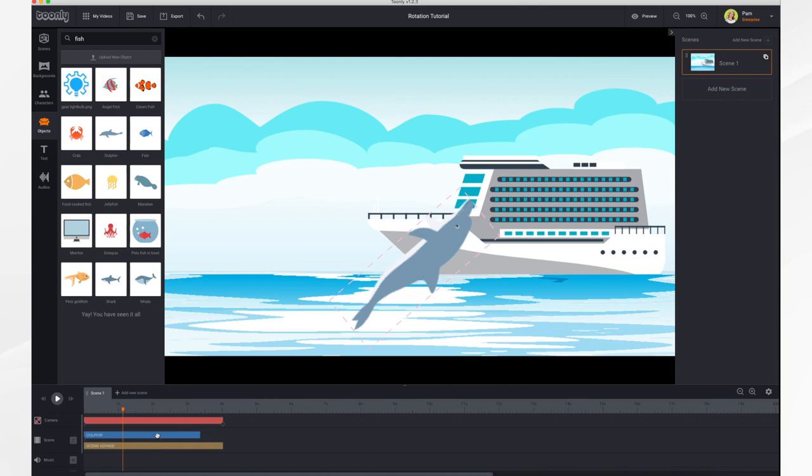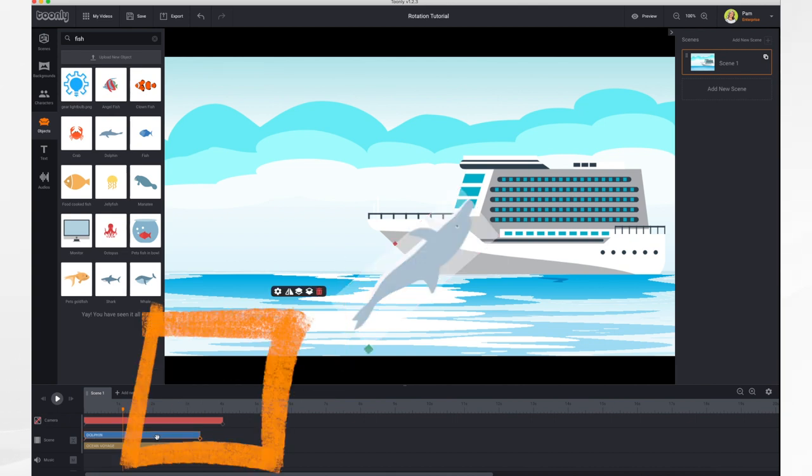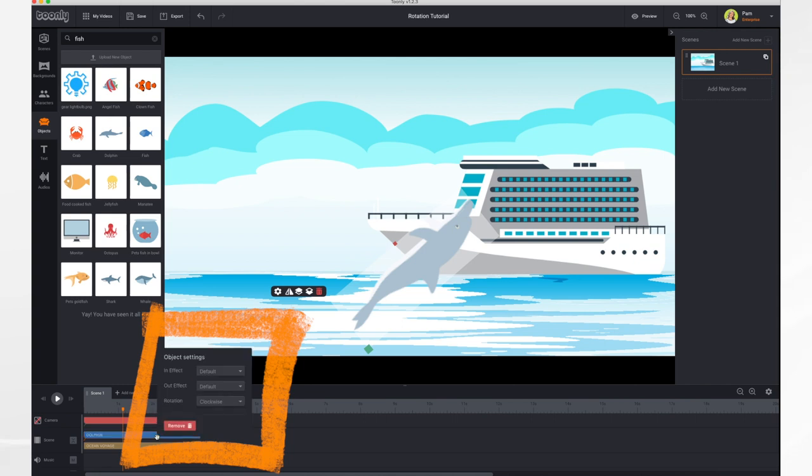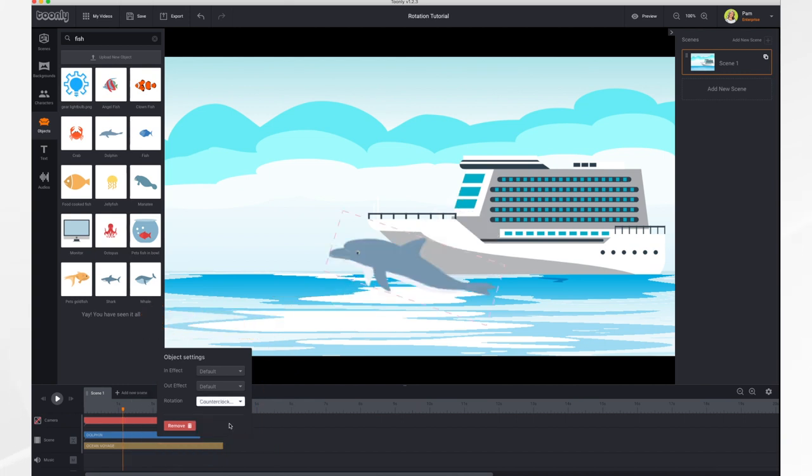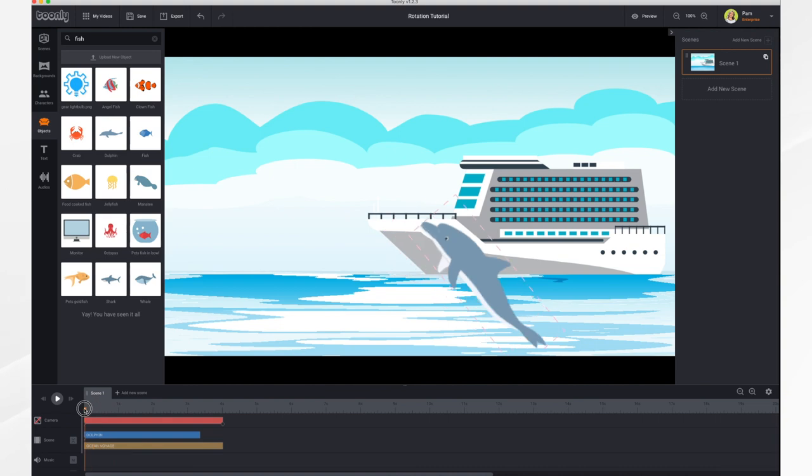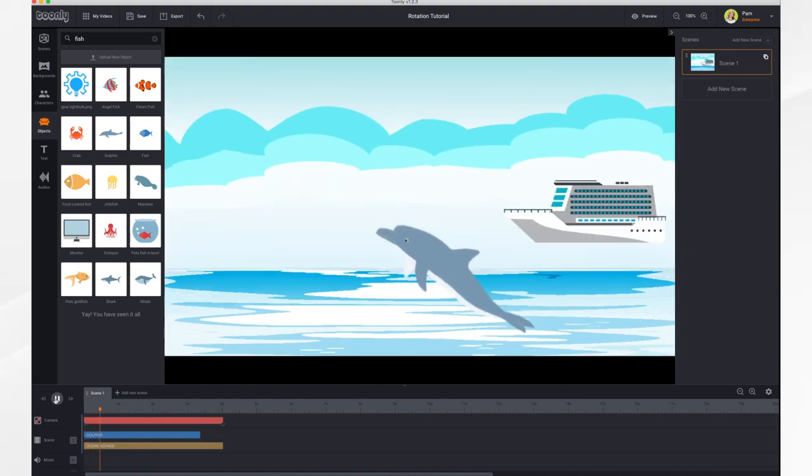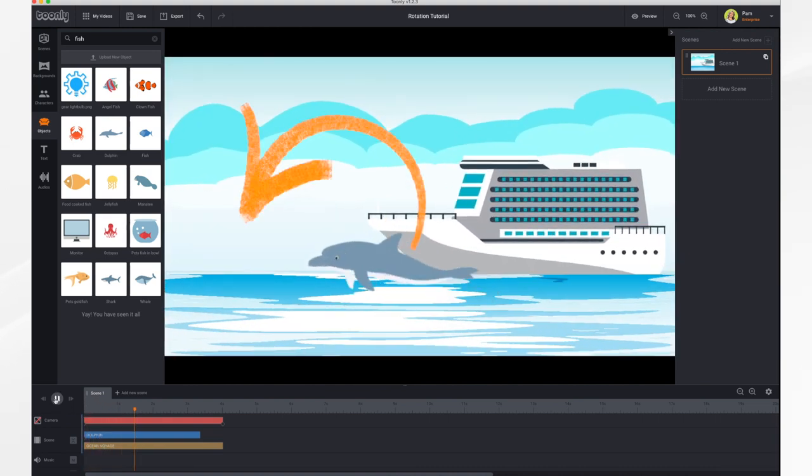If I wanted a different effect, I can right click on the timeline and get this new menu that says rotation clockwise. Change it to counterclockwise. And now he will just rotate in the counterclockwise position.